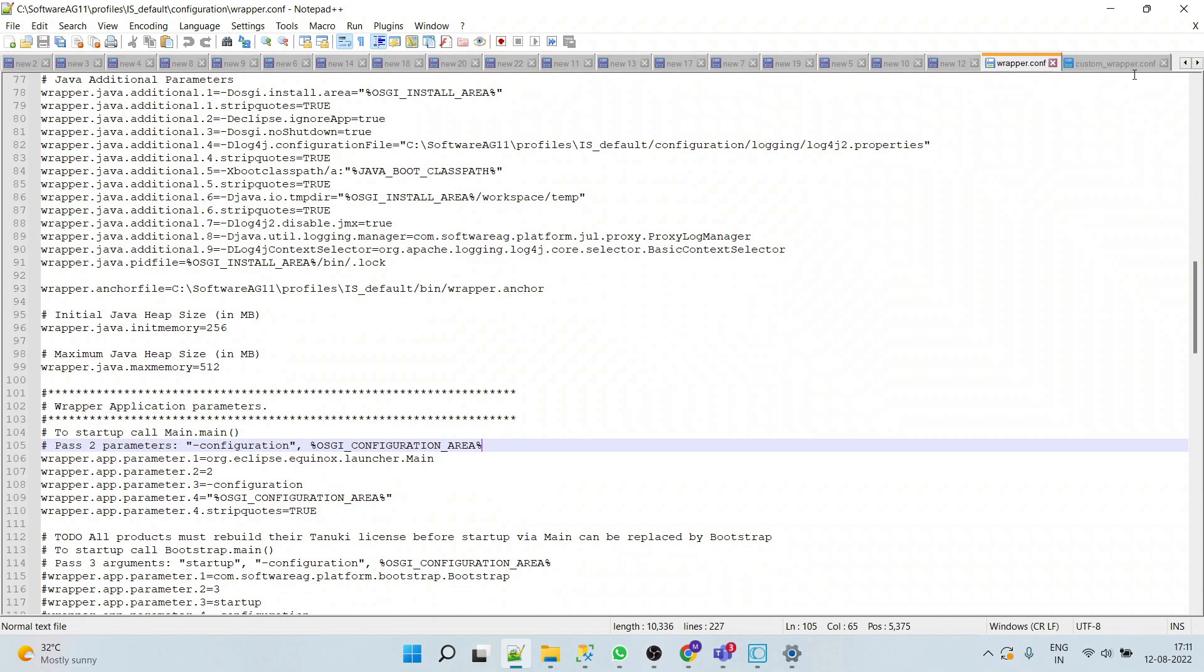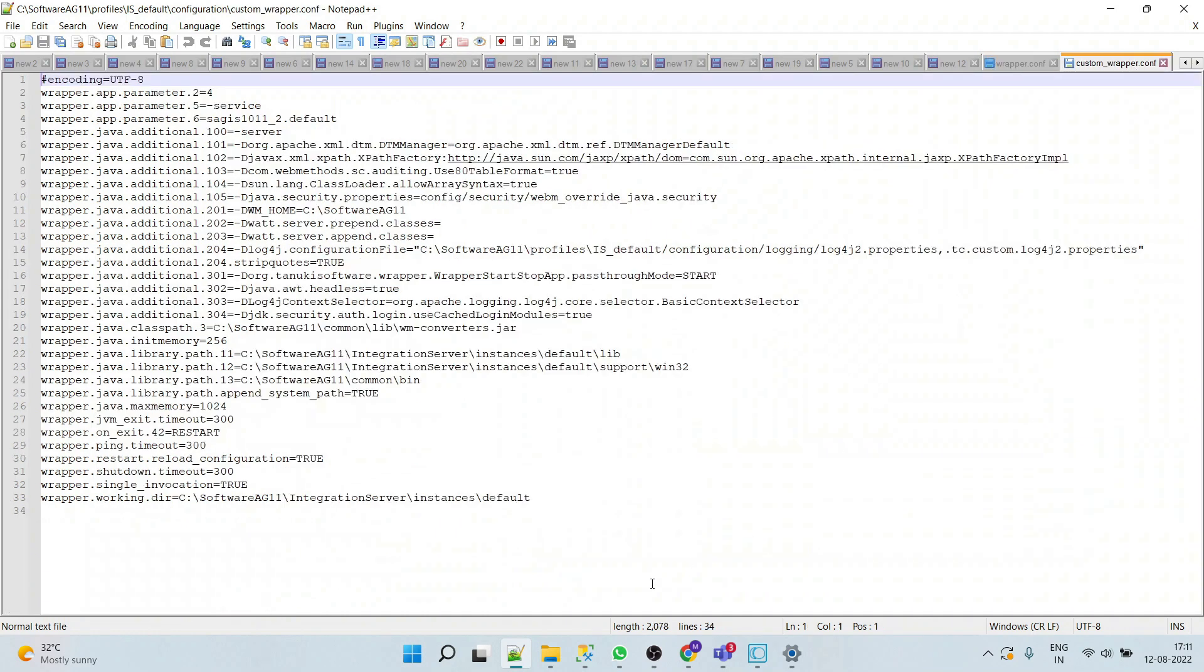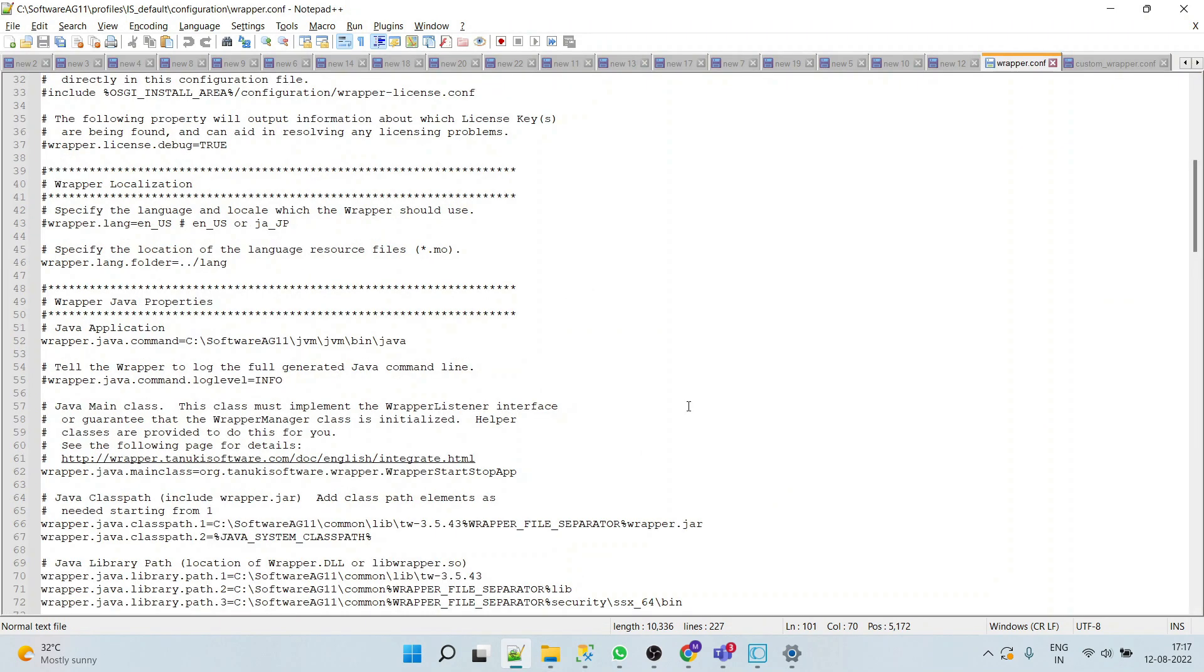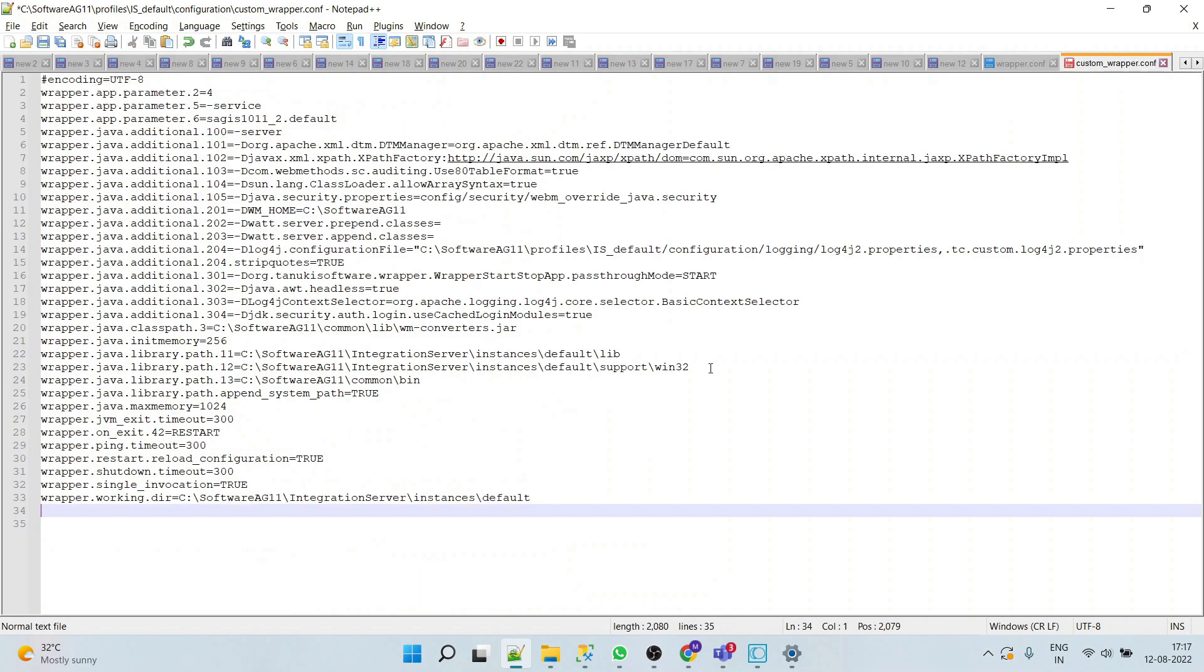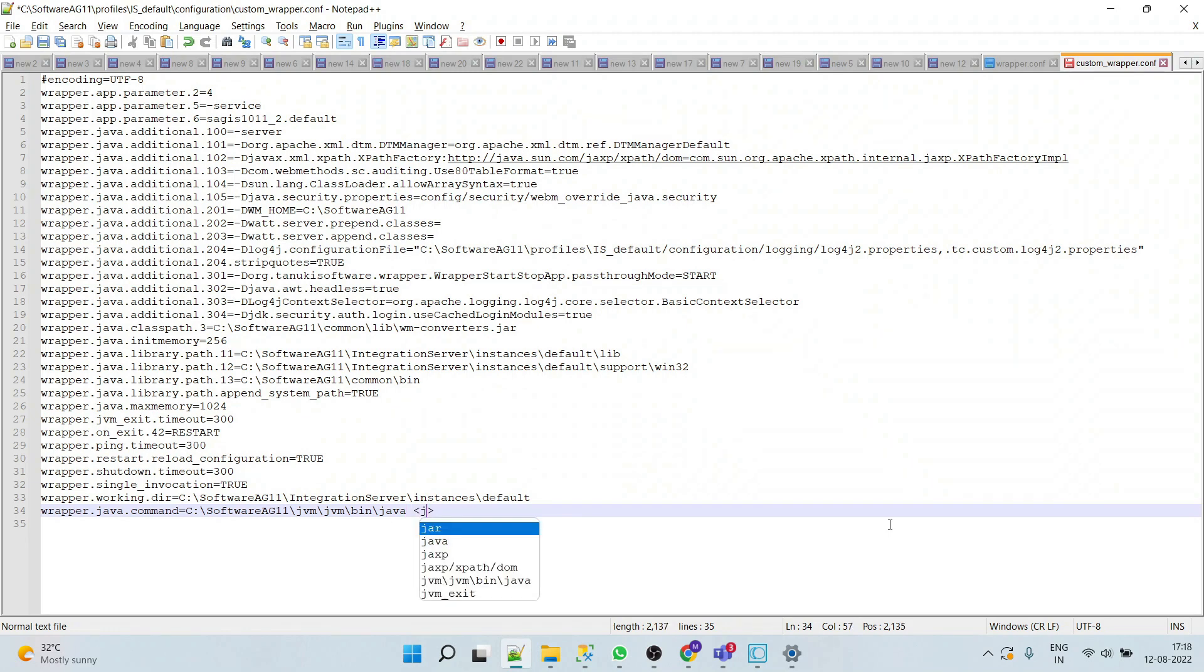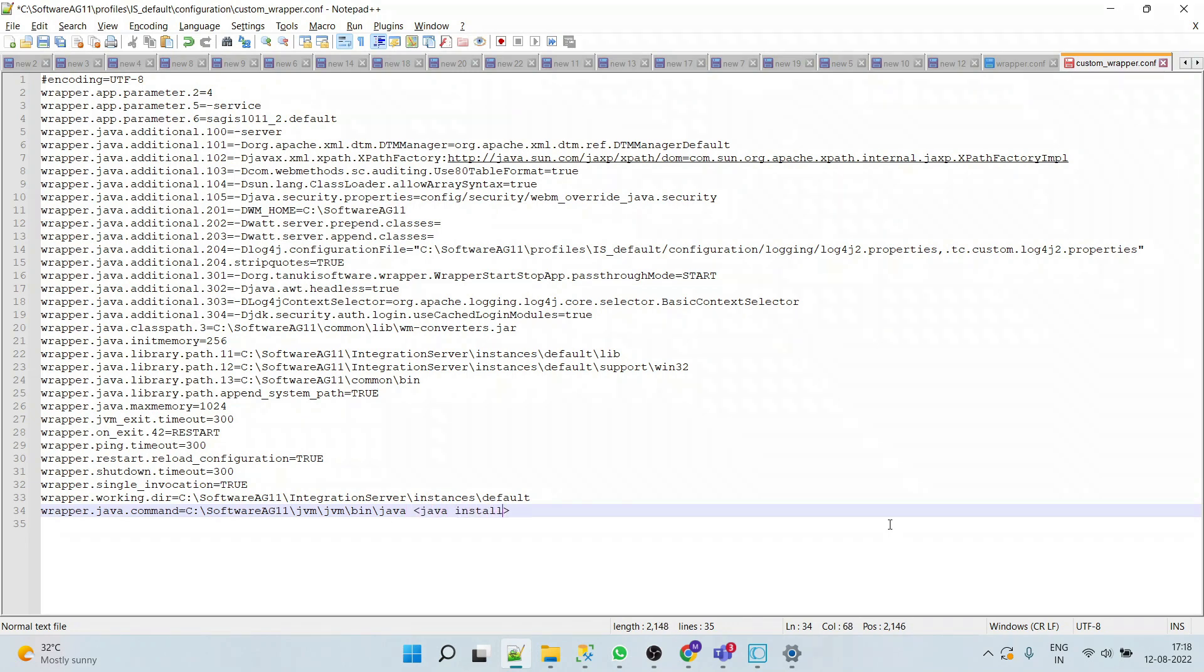Now let's say Java version is updated and we want to change the Java location. Then what we will do? We will simply copy this property and then we will put it into our custom_wrapper.conf and we can give our Java installation path here.